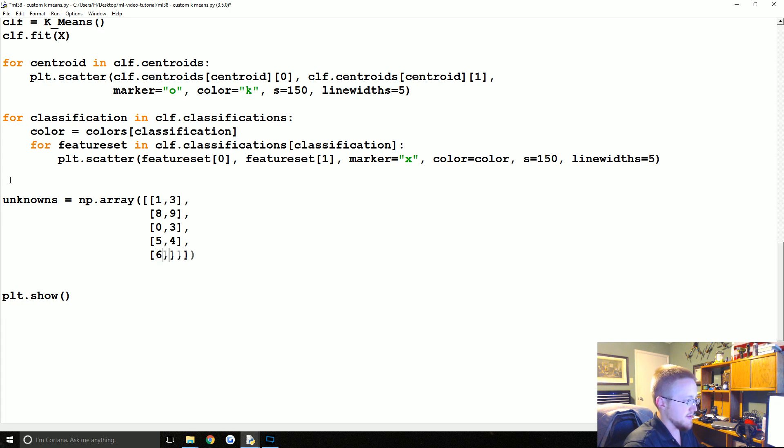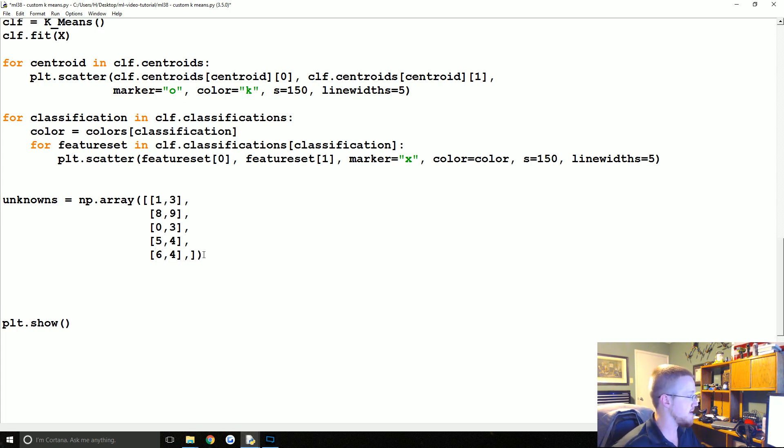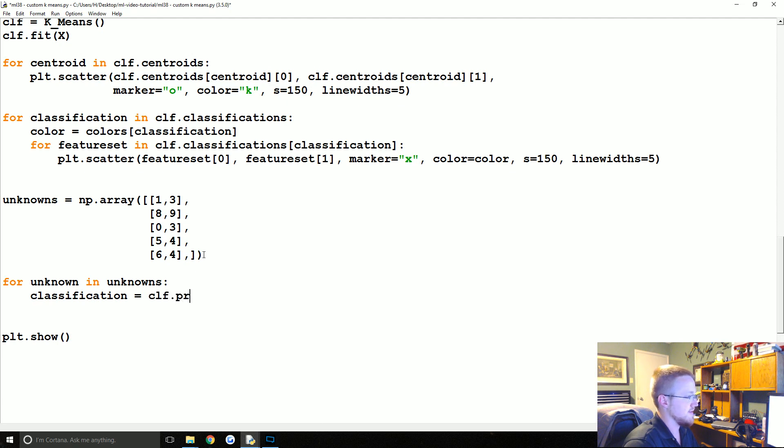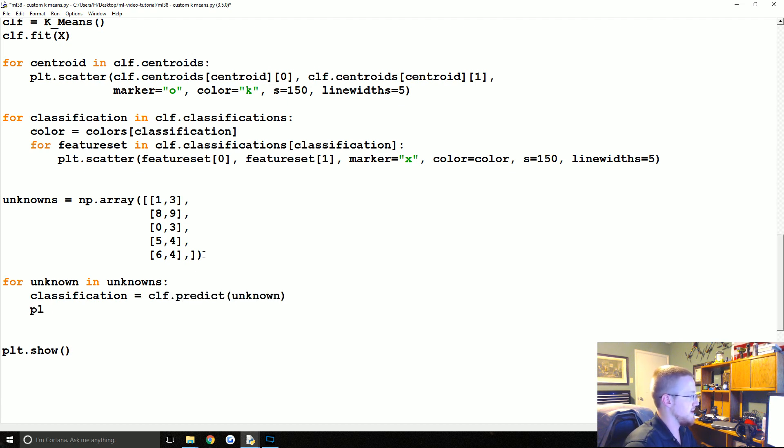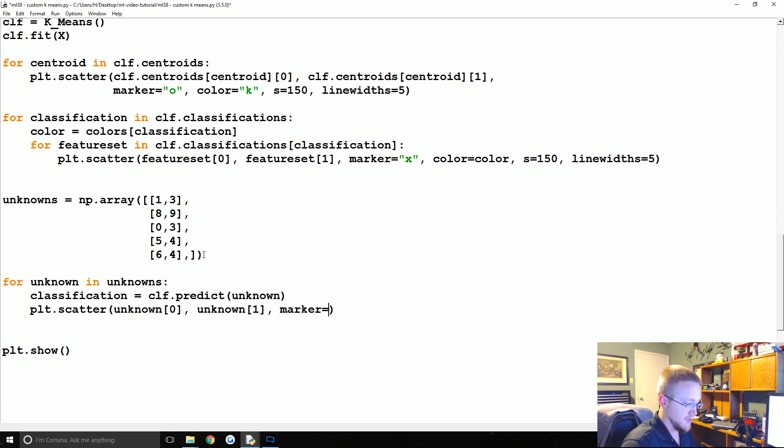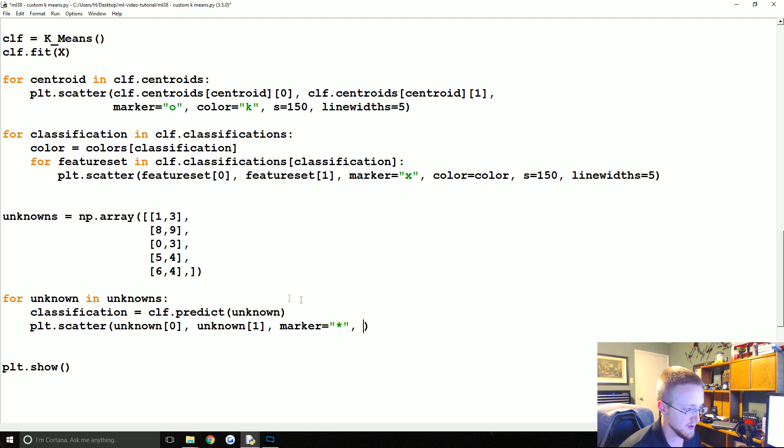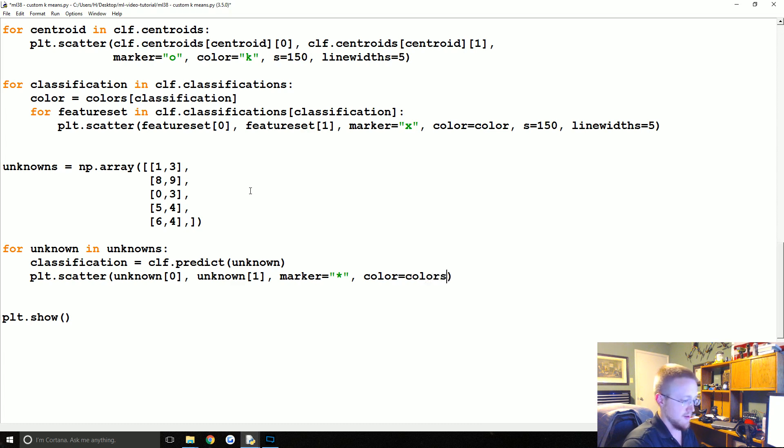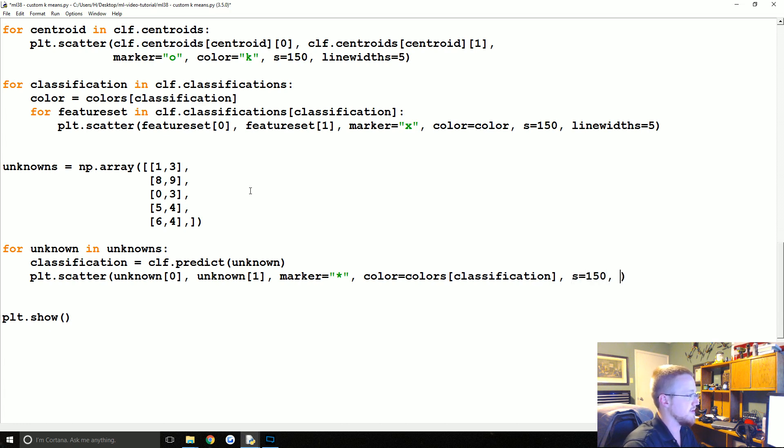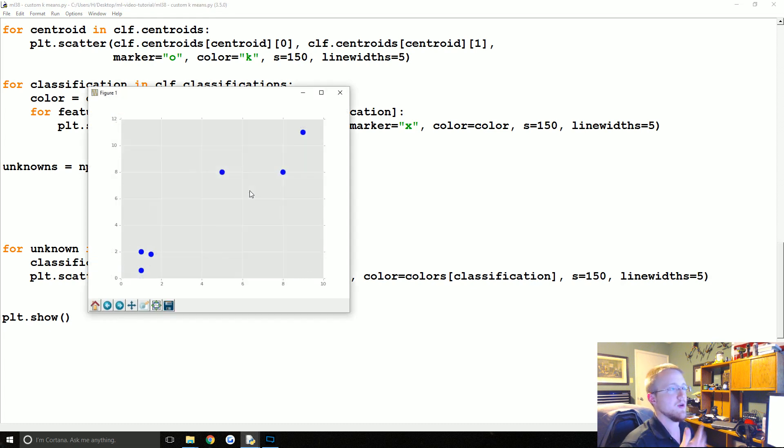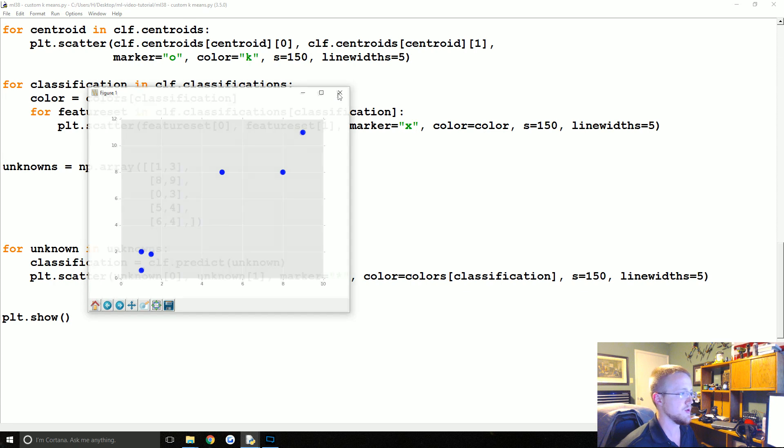Don't forget your commas. And then we'll say 1, 3, we'll do an 8 and a 9. Feel free to do any data you want to do. You don't have to copy me here. We're just going to throw some in, 5, 4, and then a 6, 4. And what we'll do here is for unknown in unknowns, the classification is just going to be clf.predict unknown. And then plt.scatter, and then we'll do unknown 0, unknown 1, marker, we'll make these stars. Someone once complained that I use different quotes at different times, trying to use the same quote anyway. Equals colors classification, so it's just that index value basically. Size will be 150, line widths will be 5.